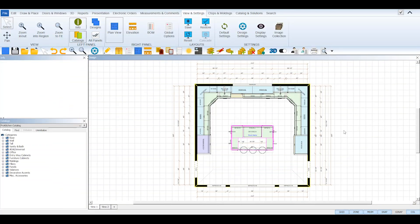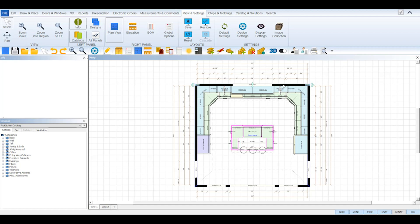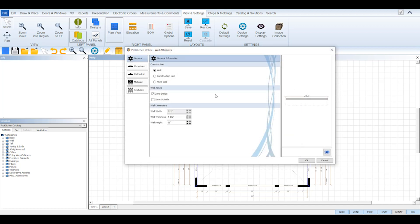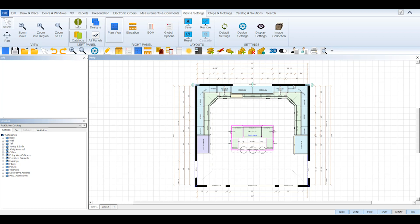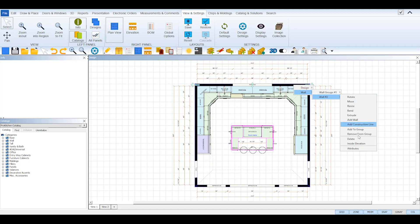To add a Cathedral Ceiling to your walls, open up the attributes dialog of the wall where you need the slope to be. You can do this by either double-clicking on the wall or right-click on it, select the wall number, and then select attributes from its toolbox.